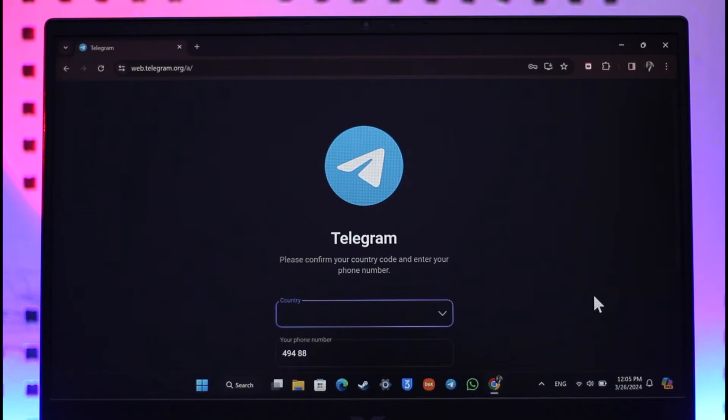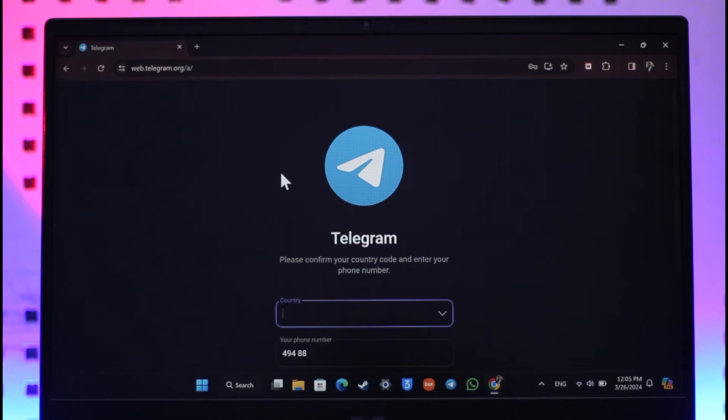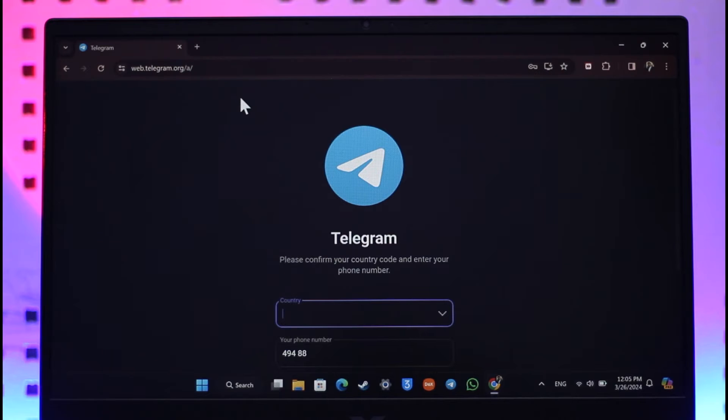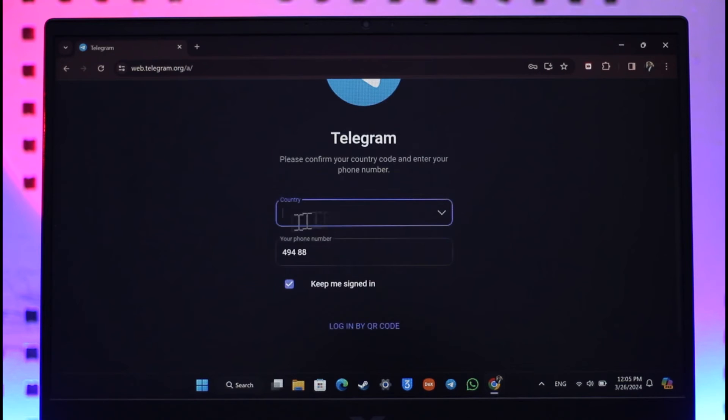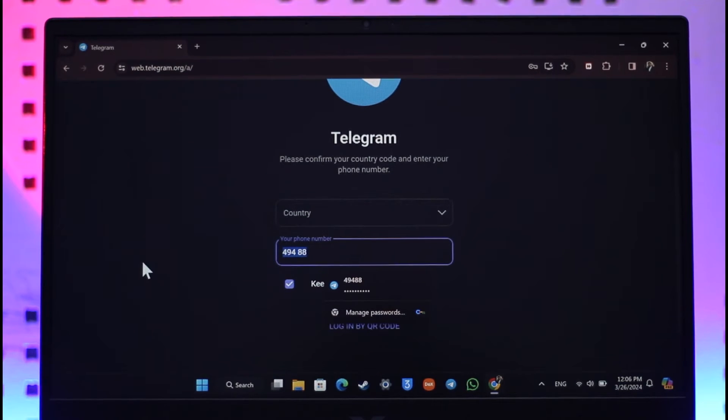Now, if you want to create a fake Telegram account, which means you don't have a real phone number for some reason but you still want to use Telegram. So if you go to telegram.org and then you try to register, the first thing that